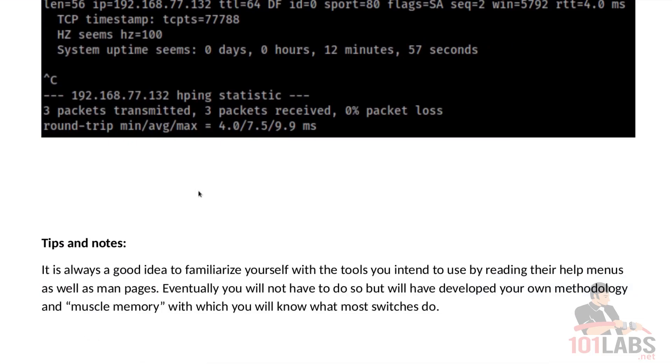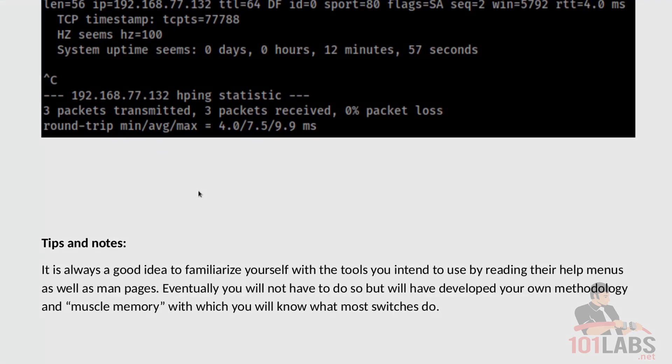It is always a good idea to familiarize yourself with the tools you intend to use by reading their help menus as well as man pages. Eventually you will not have to do so, but will have developed your own methodology and muscle memory of sorts with which you will know what most switches do. And that brings us to the end of this lab.